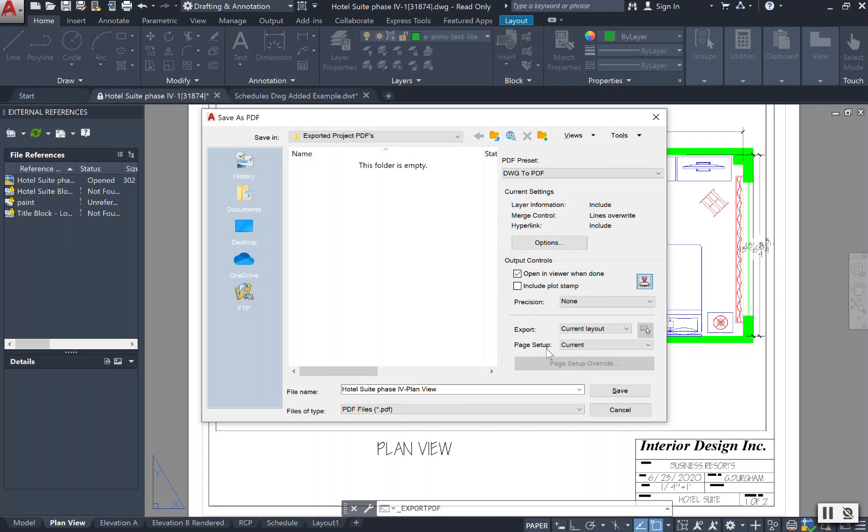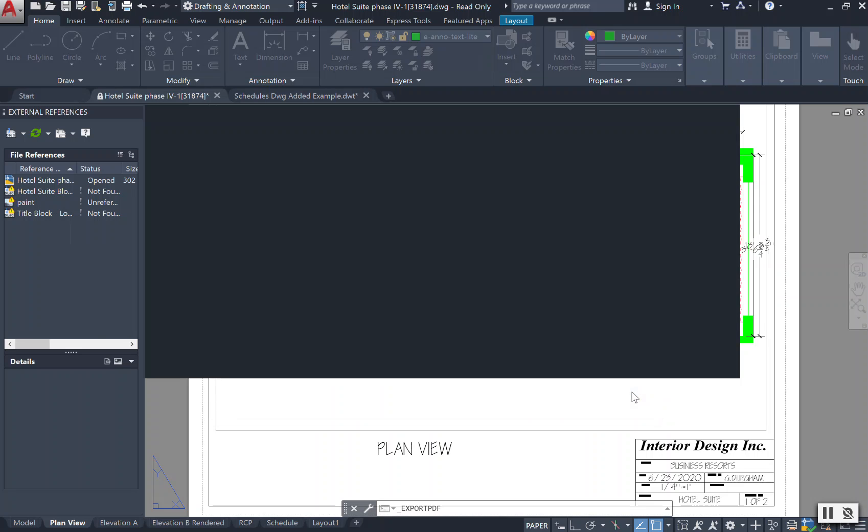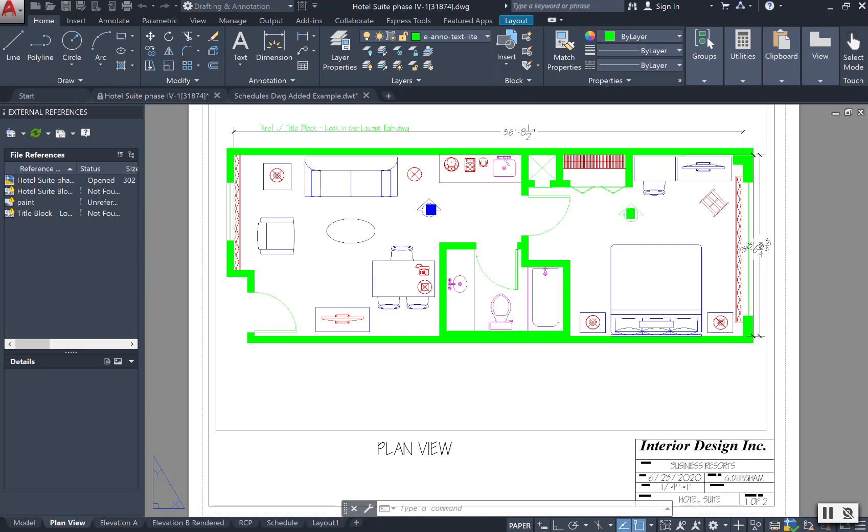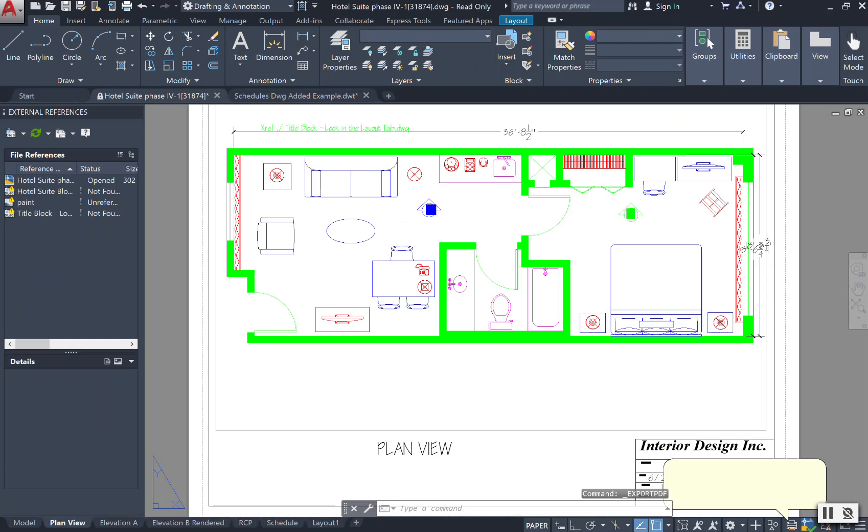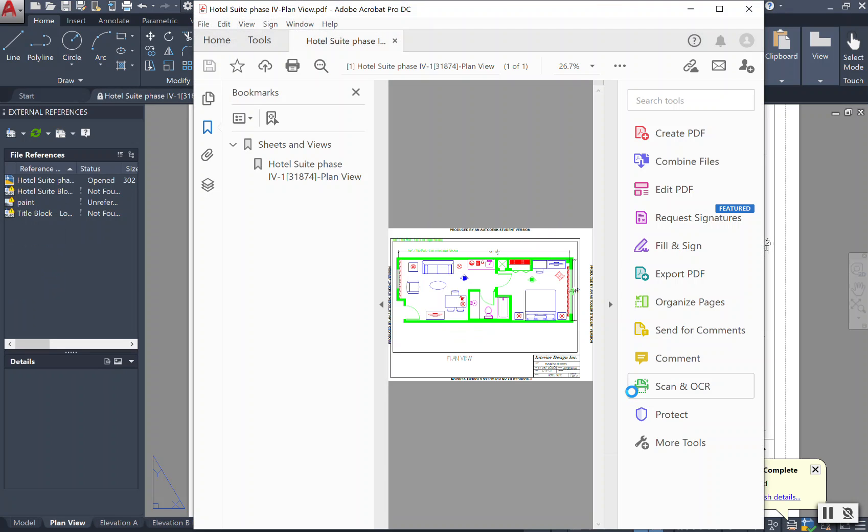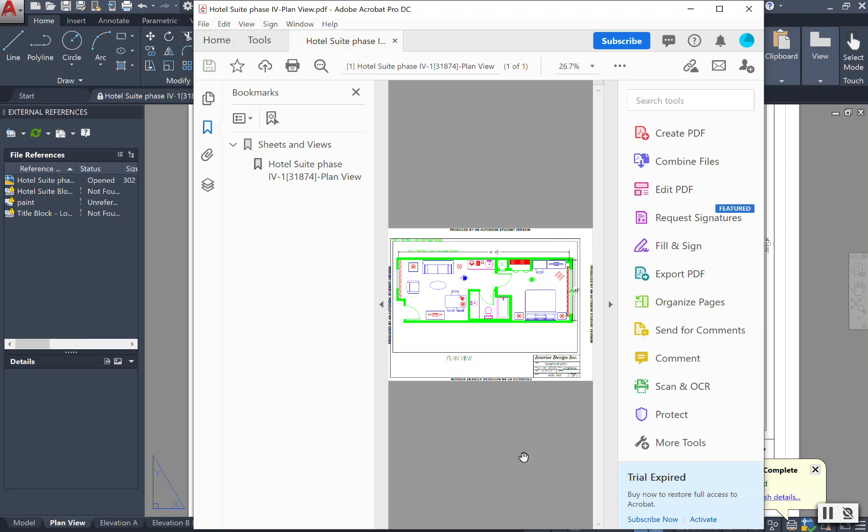Once everything is set up in your settings, you can press save. And what it has done is created a preview of your PDF. Now your PDF is saved under your drawing files in which you selected it, and you can add this to any emails or any PowerPoint presentations or any type of documentation that you need when you are moving forward and trying to get these drawings sent off.